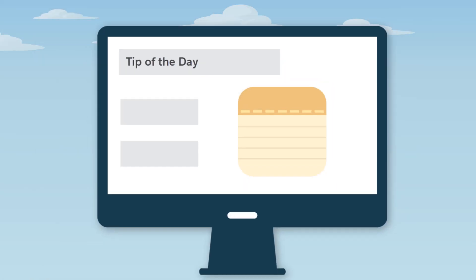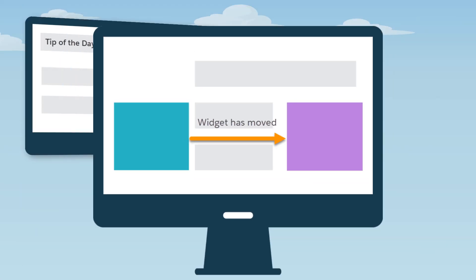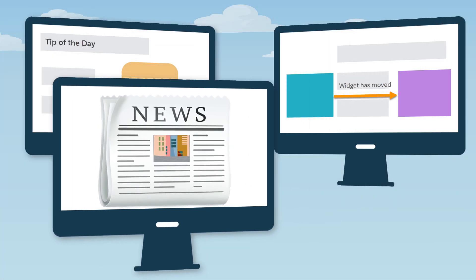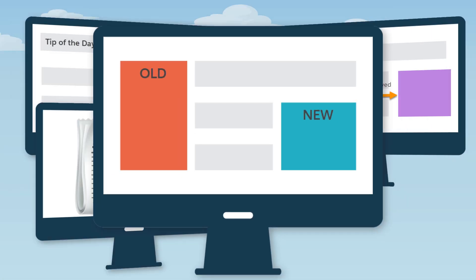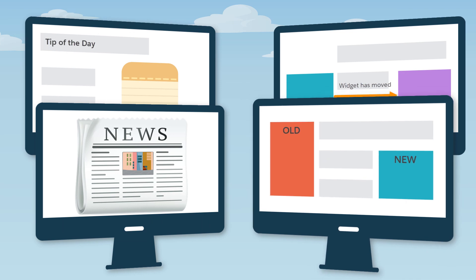Prompts can be used to onboard and train users, highlight recent configuration changes or org news, and introduce new features. You can use prompts for anything you can think up.